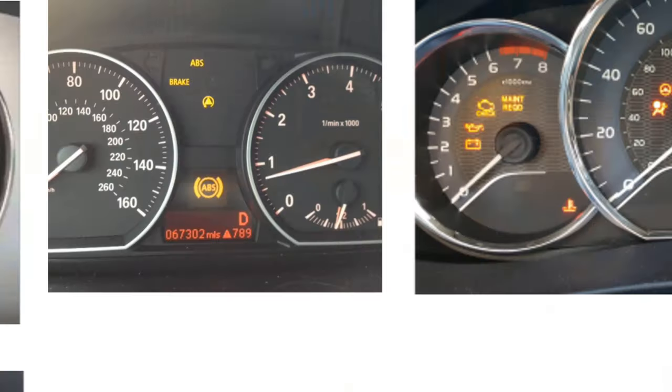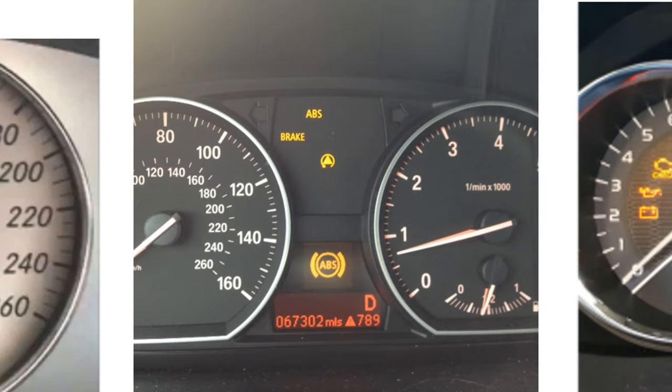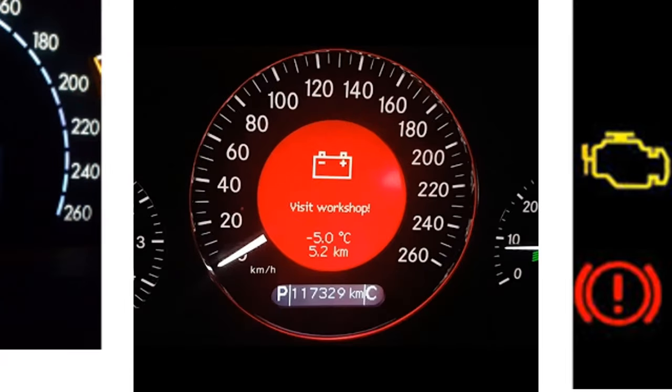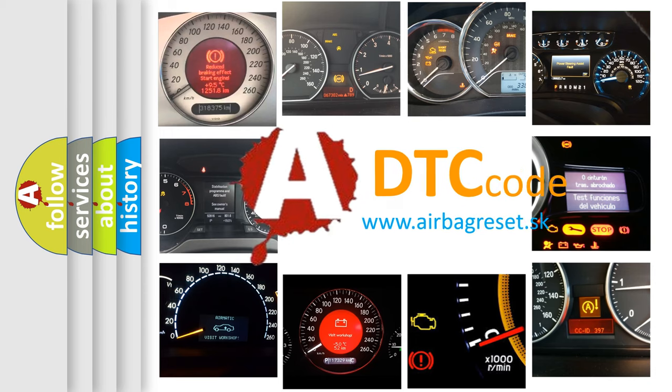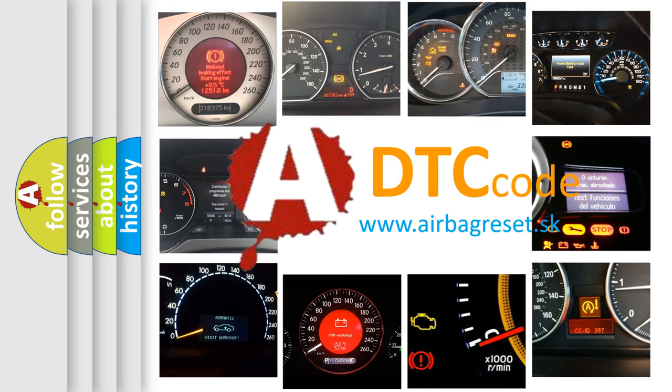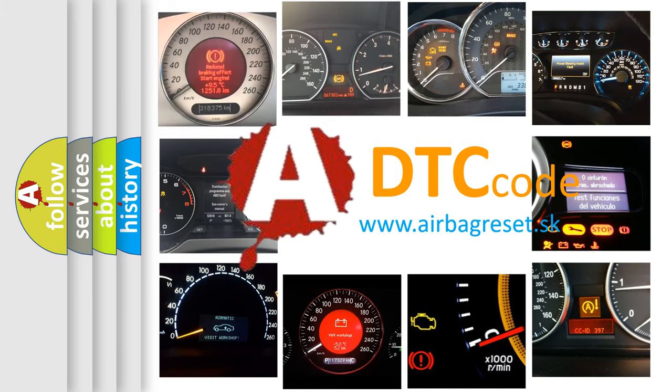How is the error code interpreted by the vehicle? What does U101F mean, or how to correct this fault? Today we will find answers to these questions together.